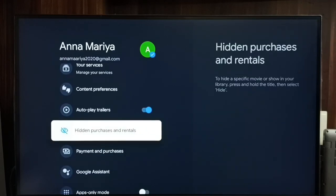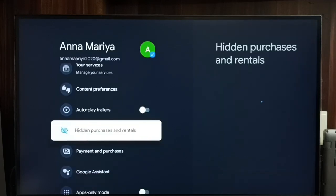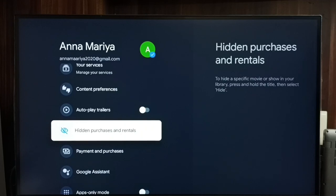Autoplay trailers is now enabled. If you want to disable it again, select it and then press OK or the select button on the remote. Done. This way we can turn on or off autoplay trailers.